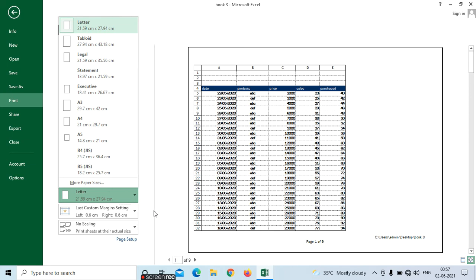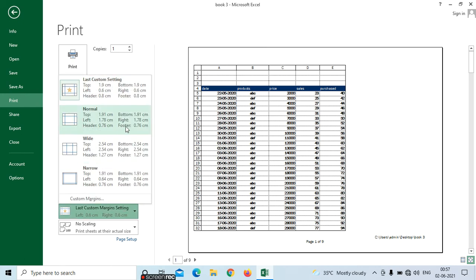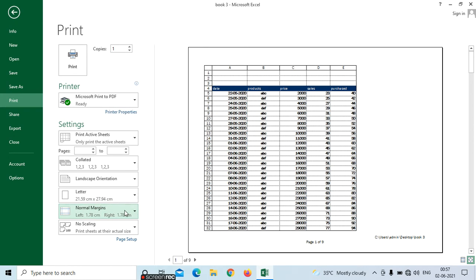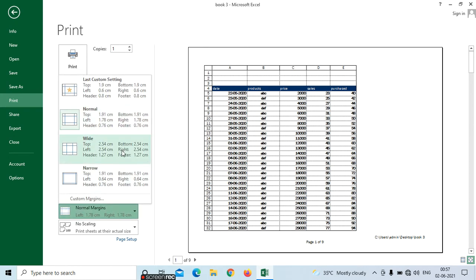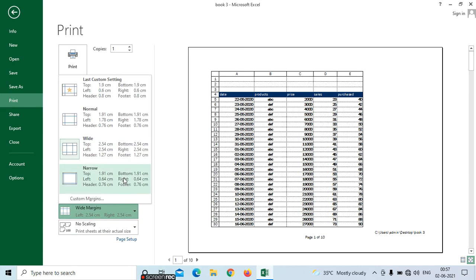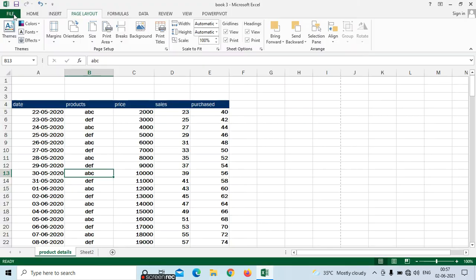Next we can see the option for margin settings. We can see normal — if you want a normal print out we can select normal like this. Or else we can choose narrow. We can see a slight difference whenever we are selecting the narrow option. Like this we have different options for your print margins.